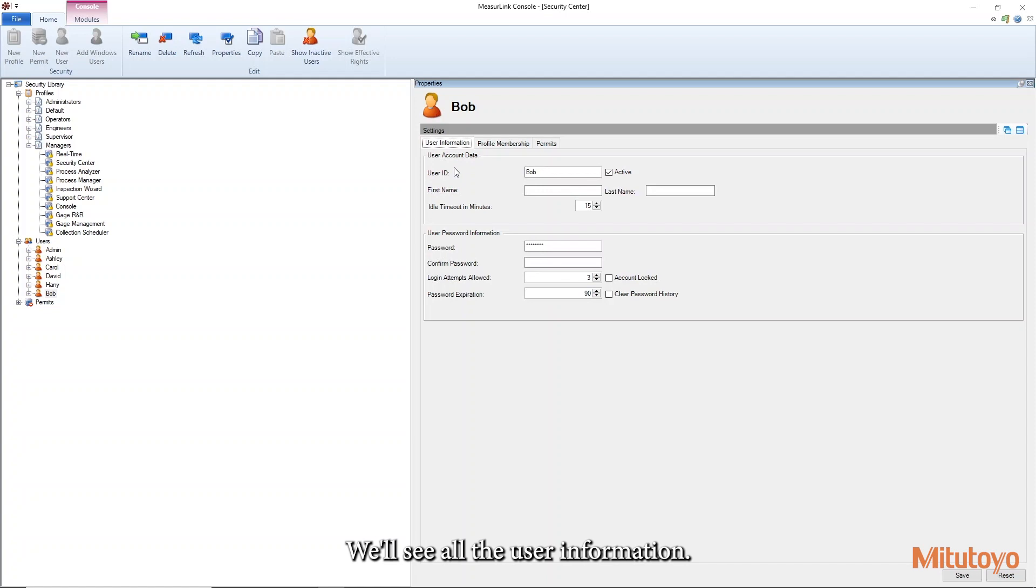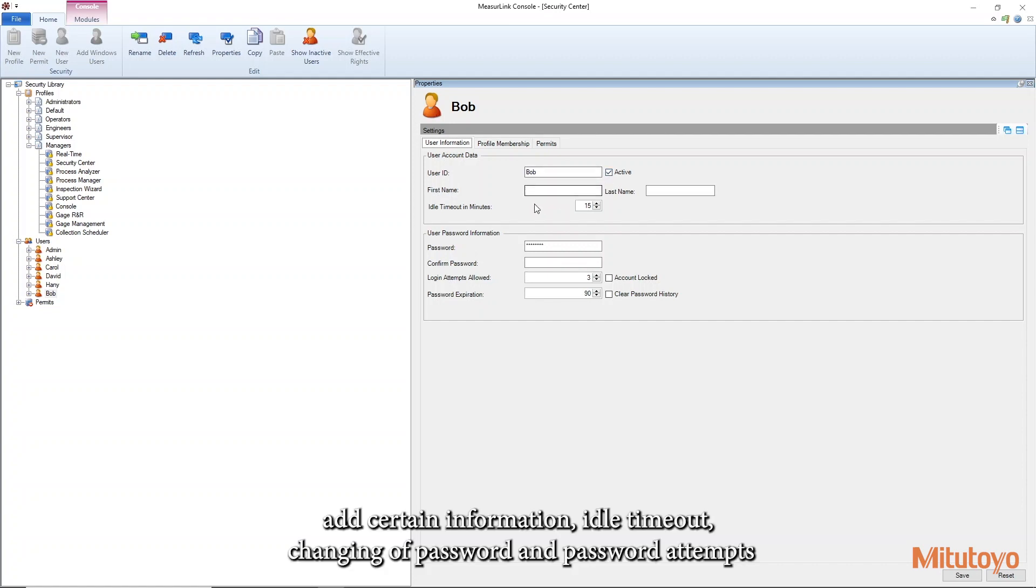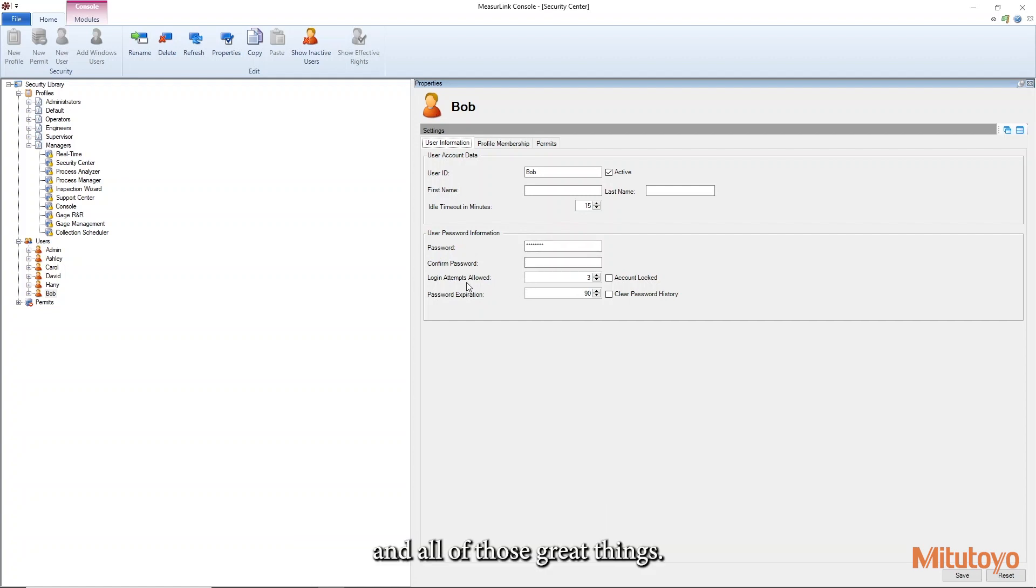Over here, we'll see all the user information. We can change the user ID. If Bob is no longer with the company, we can deactivate his user, add certain information, idle timeout, changing of password and password attempts, and all of those great things.